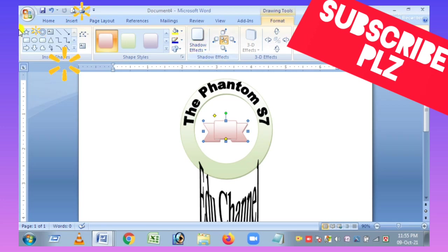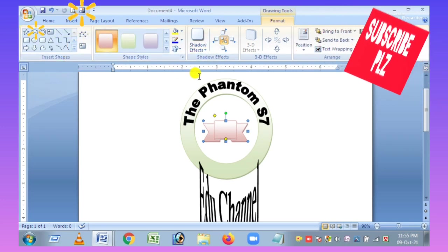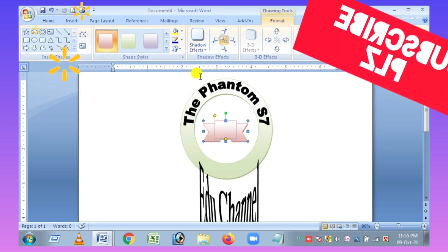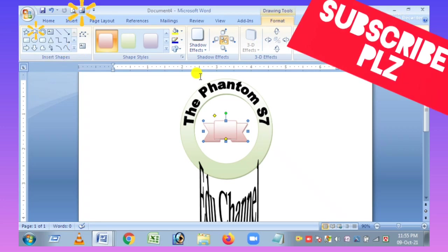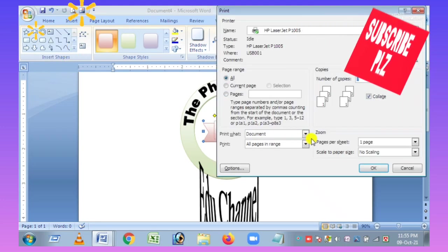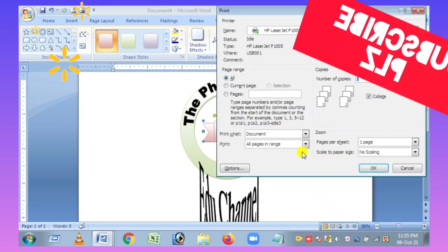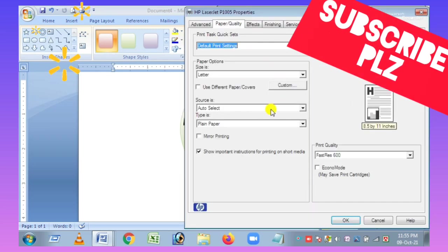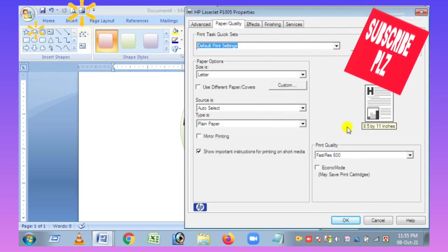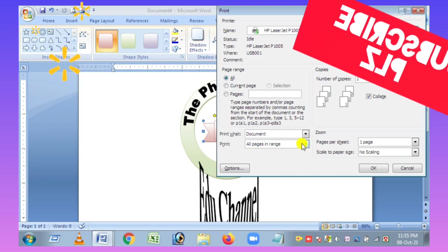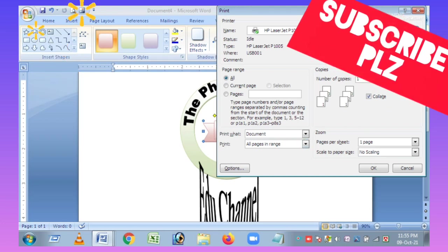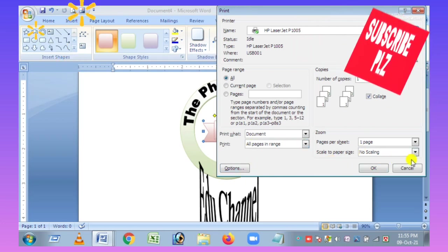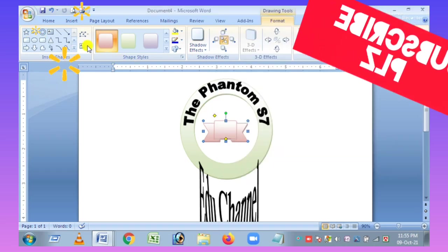If you are watching, you can subscribe, like, share and subscribe. Please don't forget to subscribe to the video. I will see how it looks like this.